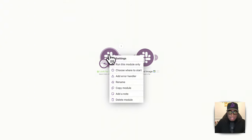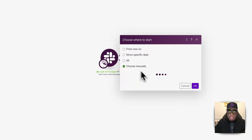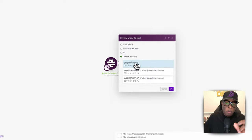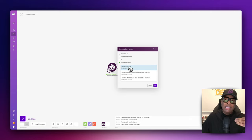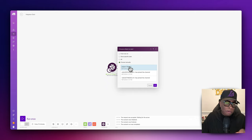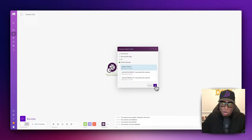We can right-click, choose where to start, choose manually, and select that image. Typically you won't have to do this — once make.com has already pulled the image in, it's looking for anything new that comes in. As you take pictures, it's automatically going to run this entire workflow without you having to do anything. But for the demo, we want to select the image manually so I don't have to take new pictures each time.